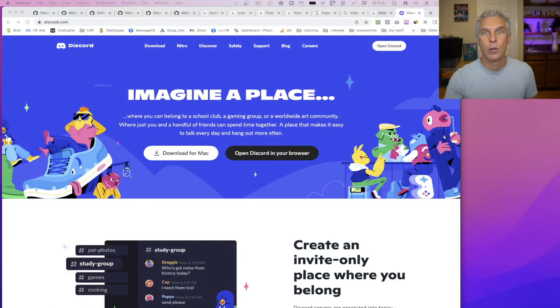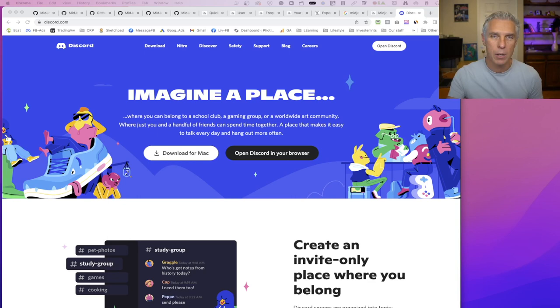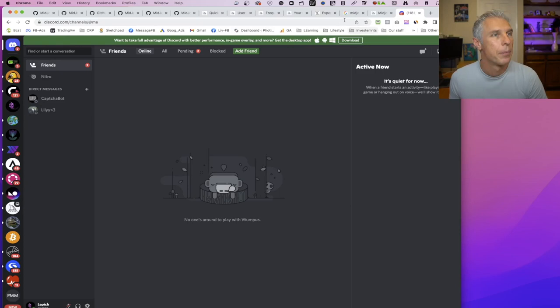First you need to have Discord. If you don't know what it is, type discord.com or Google it and install. It's an application for all platforms including mobile, your cell phone. You can actually generate images right from your cell phone, right in a bus. That's amazing. But you need to create an account and install the application.